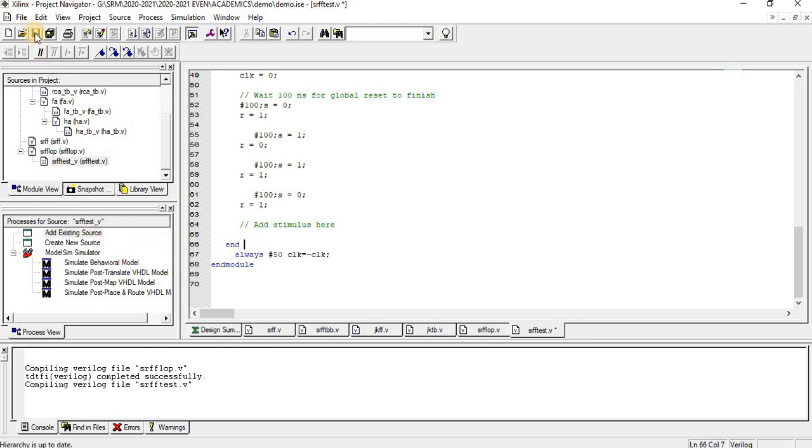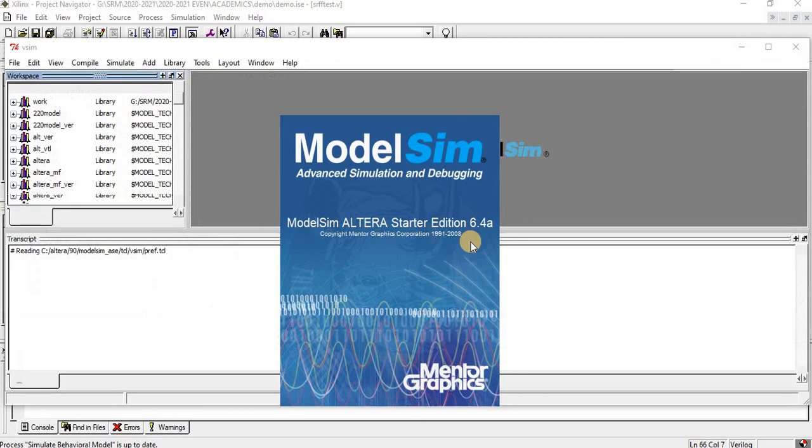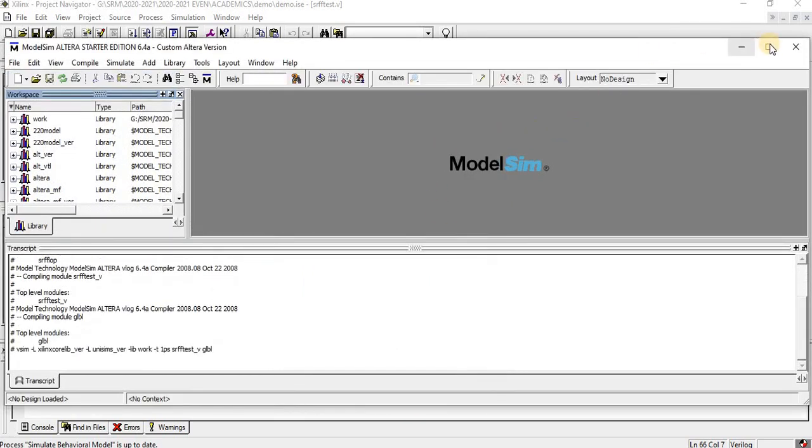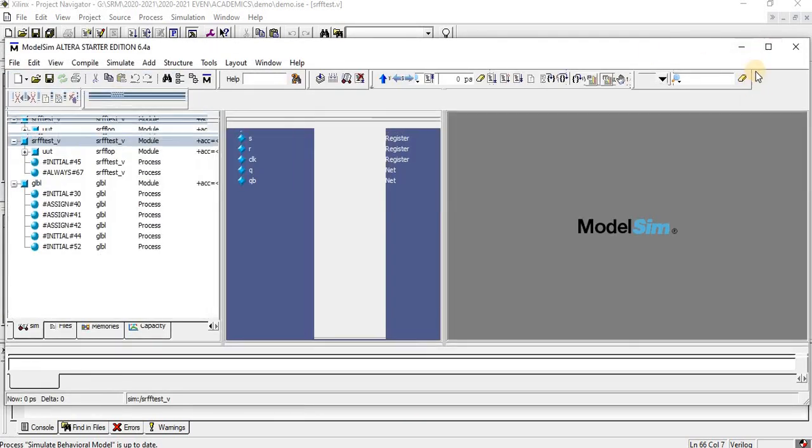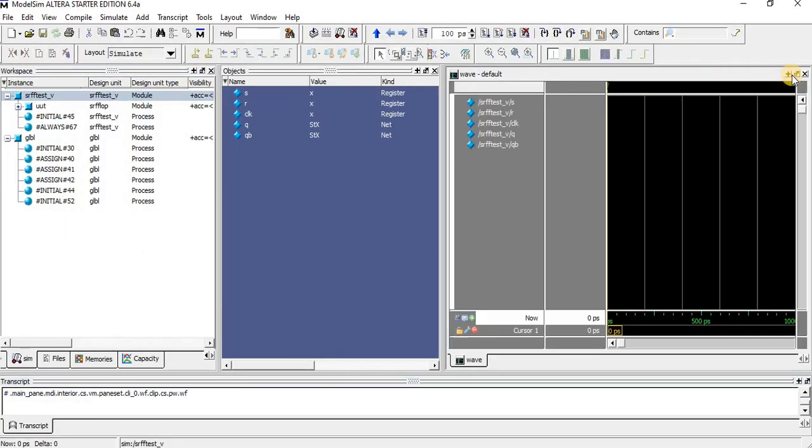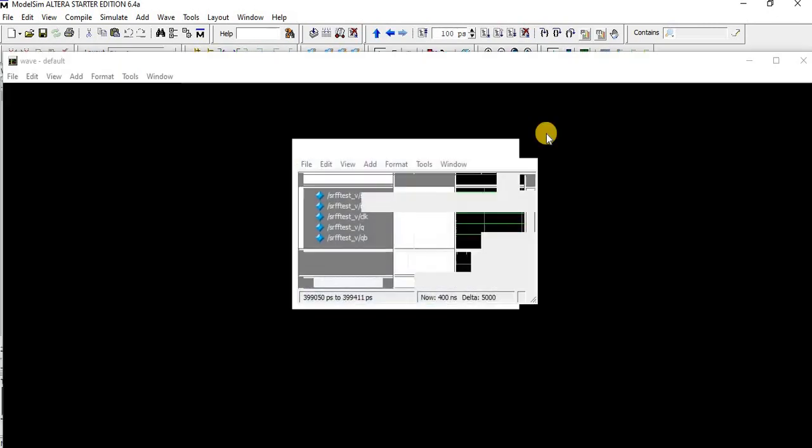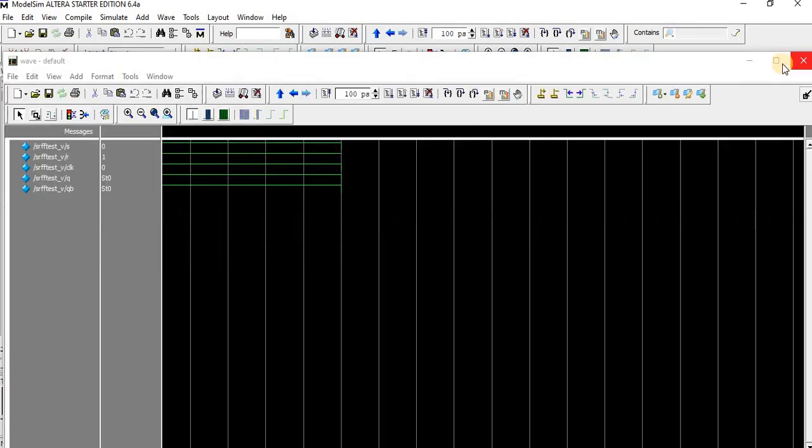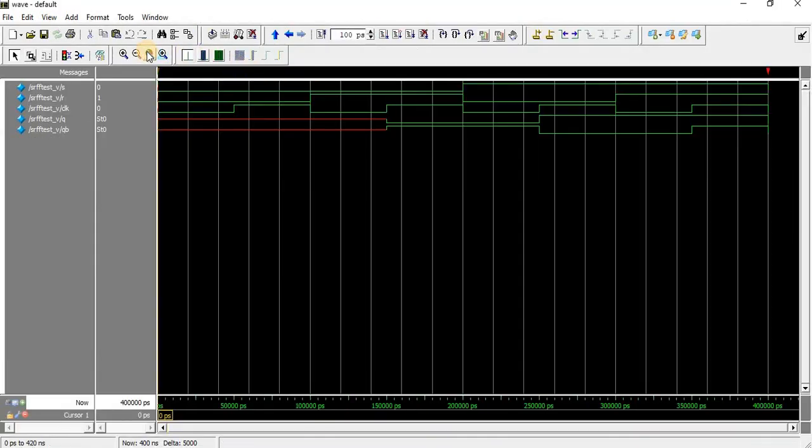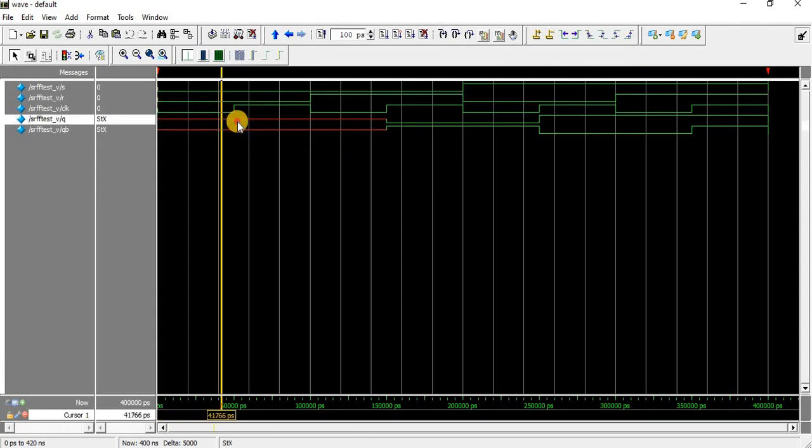Once you finish the test bench, save the program. Similar to behavior model, here we can find a waveform for the corresponding SR flip-flop. For 0,0 it's a don't care state since it's the first state.